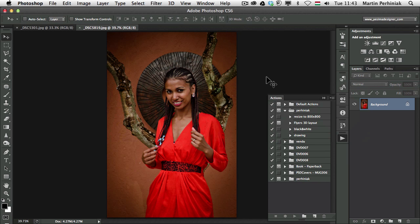Hello and welcome back to PSD Touch Plus. I'm Martin Perhyniak and in this video I'm going to show you the conditional actions in Photoshop CS 6.1.